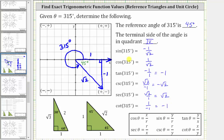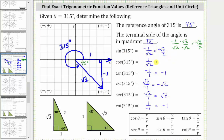Before we look at the unit circle, let's rationalize the denominators of the sine and cosine function values, just in case you are required to do this. If we have negative one divided by square root two, to rationalize the denominator, we multiply the numerator and denominator by the square root of two, which gives us negative square root two divided by two. We can also express the sine function value as negative square root two divided by two. Similarly, we can express the cosine function value as positive square root two divided by two.